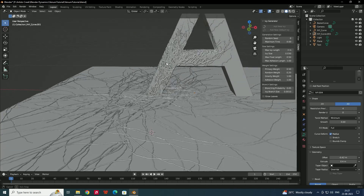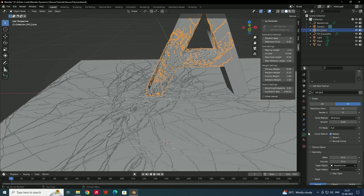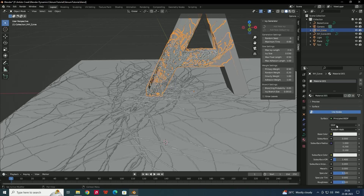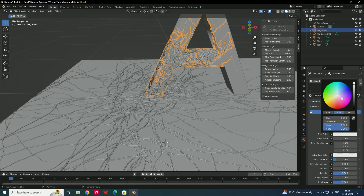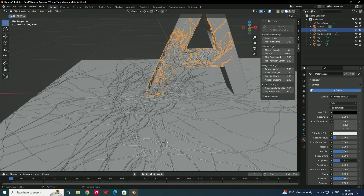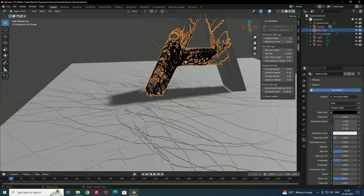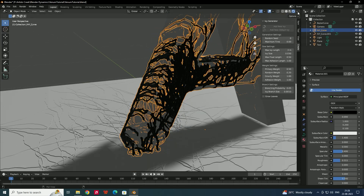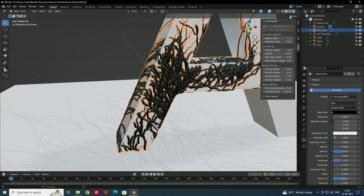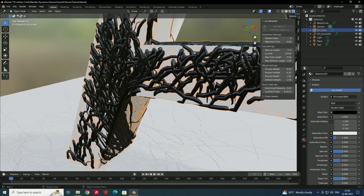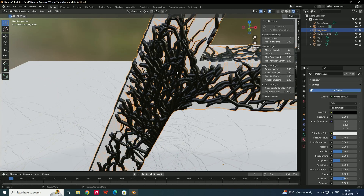To apply a material, select the ivy object, go to the Material properties, click New, and keep it as Principled BSDF. Give it a nice black color, decrease the Roughness, and reduce the Specular slightly. Switch to Rendered view to see the material applied properly.